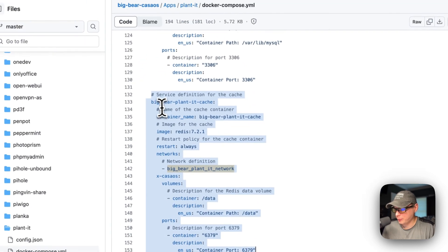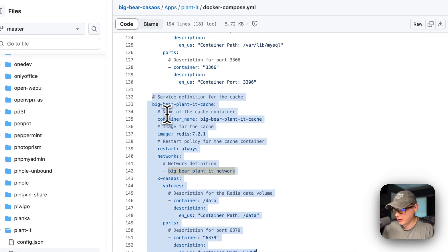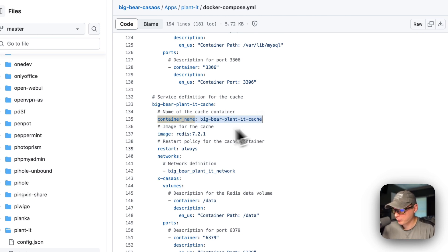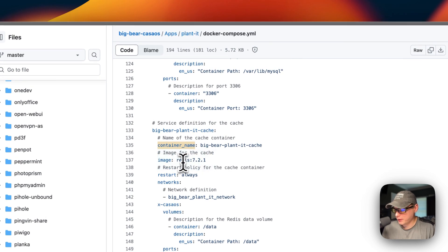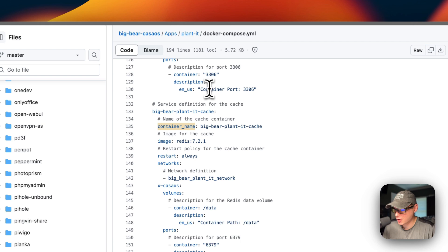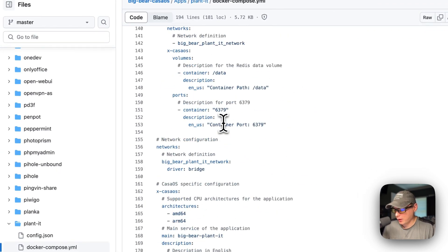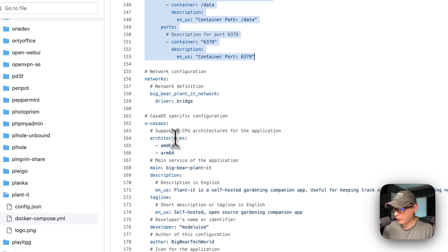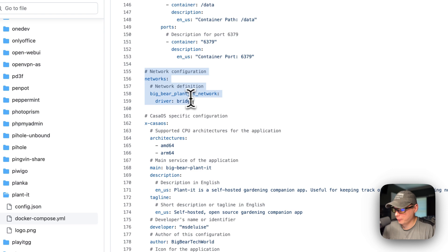Now I'm in the Redis section. The service is called BigBear Plant It Cache. Container name is set so Docker doesn't generate a random name. The image comes off Docker Hub by default. Restart is set to 'always' — it'll always restart no matter what. Networks: BigBear Plant It Network — same network as the other two services. Now we define the network: BigBear Plant It Network, and the driver is bridge — so it's a bridge network.